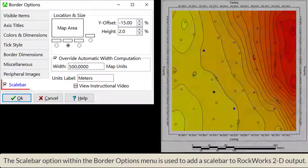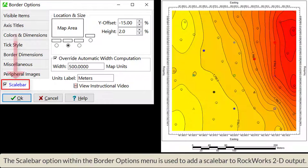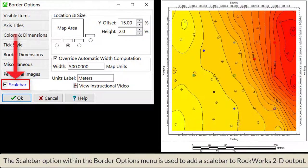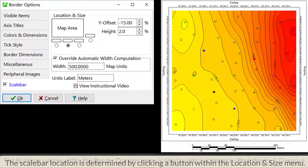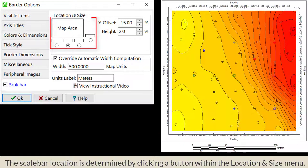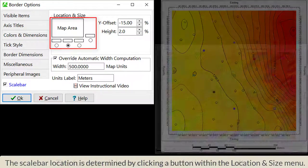The scale bar option within the Border Options menu is used to add a scale bar to RockWorks 2D output. The scale bar location is determined by clicking a button within the Location and Size menu.